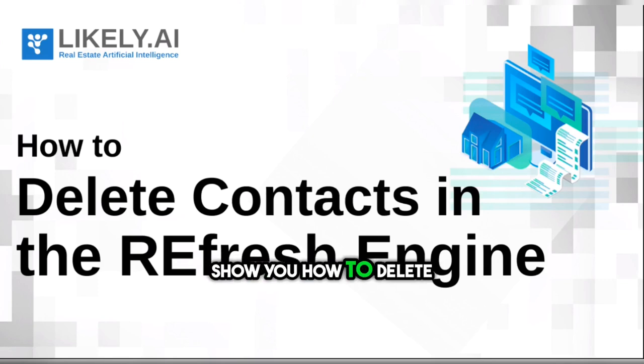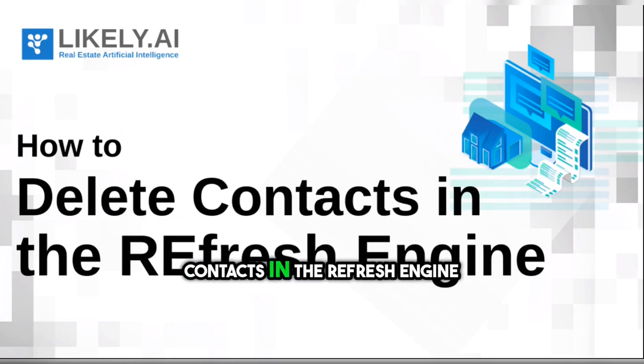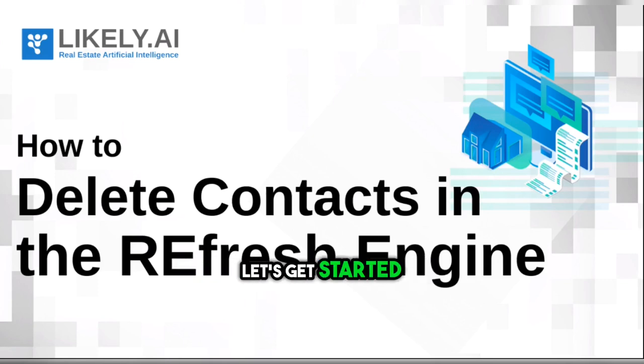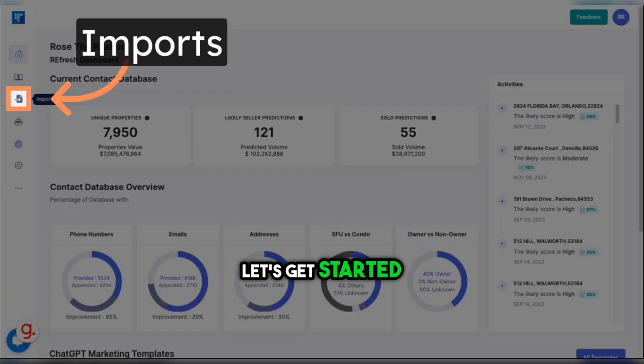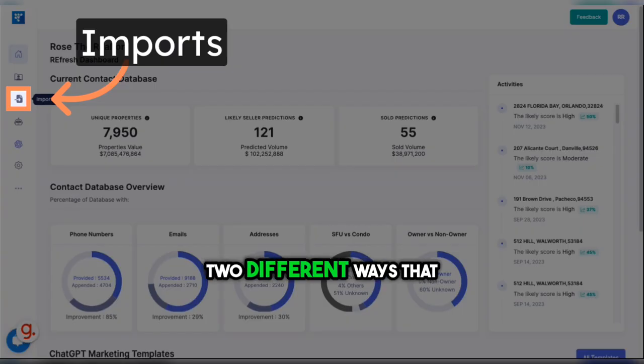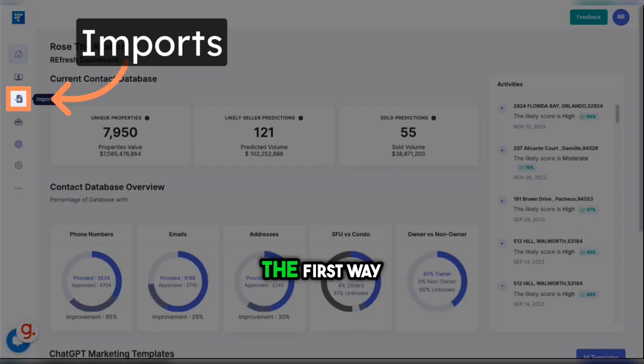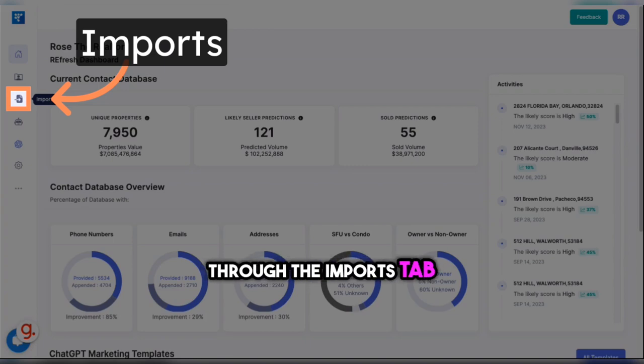Today I'm going to show you how to delete contacts in the REfresh Engine. Let's get started. There are two different ways that you can delete contacts. The first thing I'm going to show you is through the Imports tab.